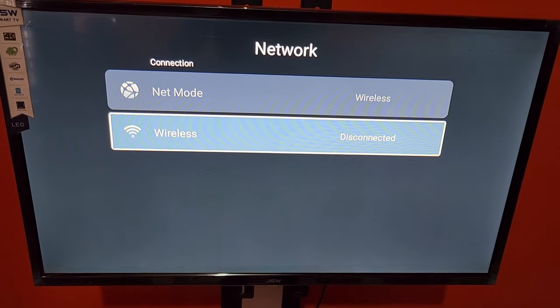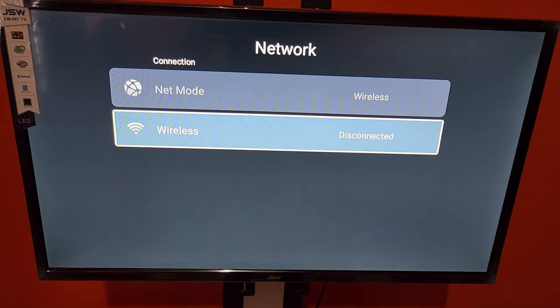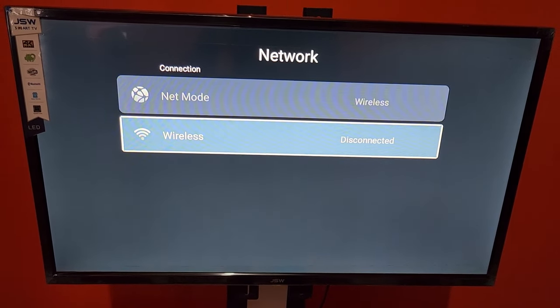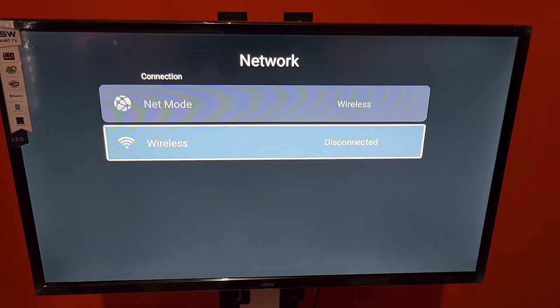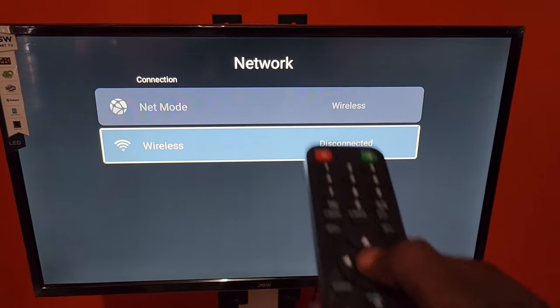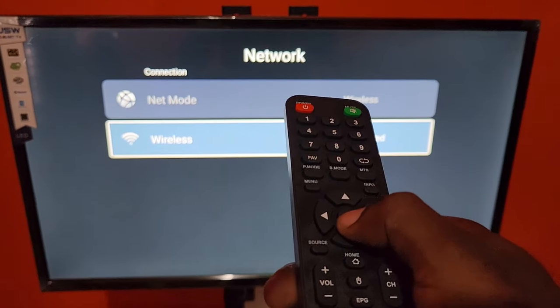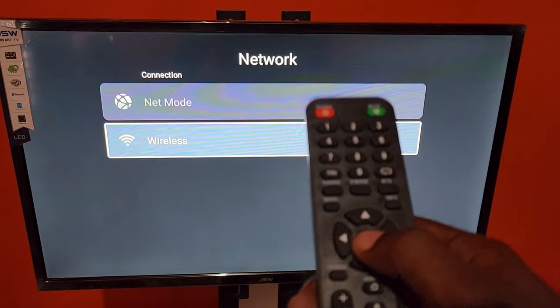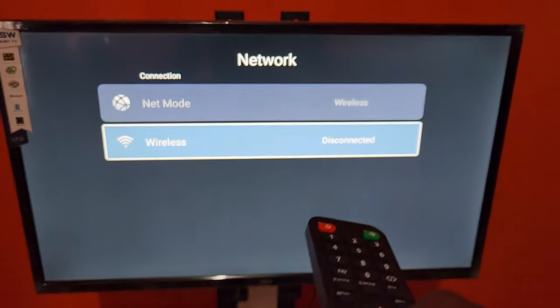Alright, so here where it says net mode or wireless, it says disconnected - means it's not connected to anything. I'm gonna go ahead and connect. So we're gonna hit OK. One thing you must know with these, make sure you press these buttons hard enough. This is not the fastest interface.